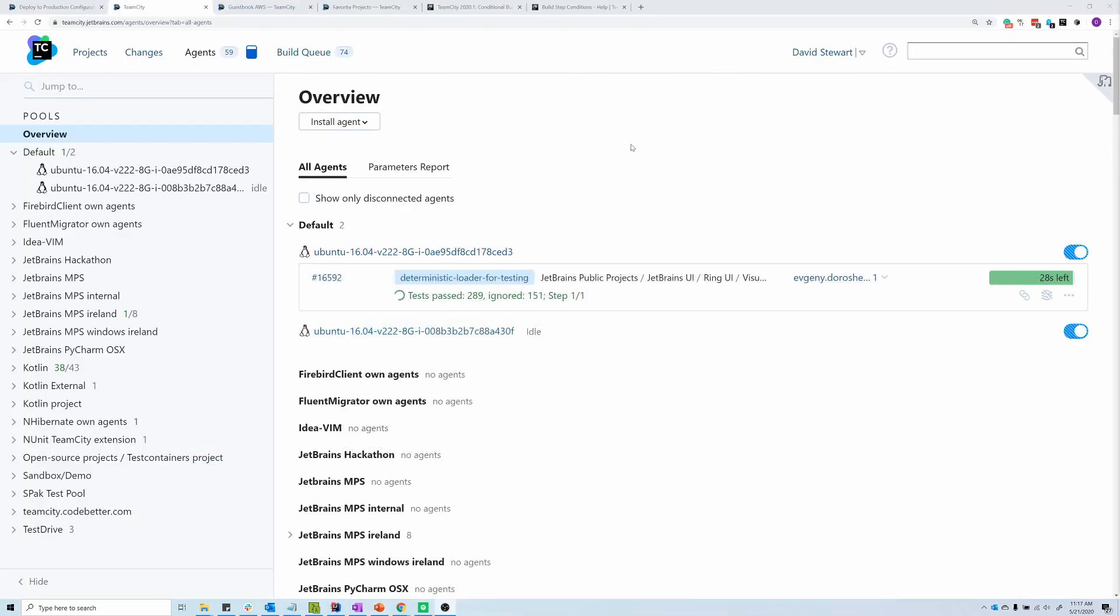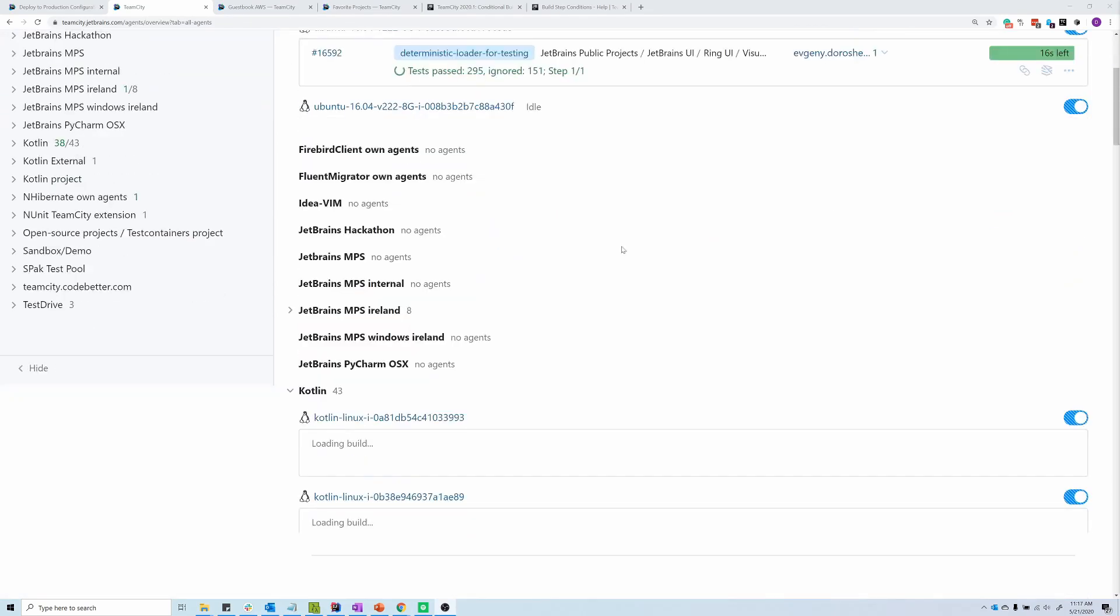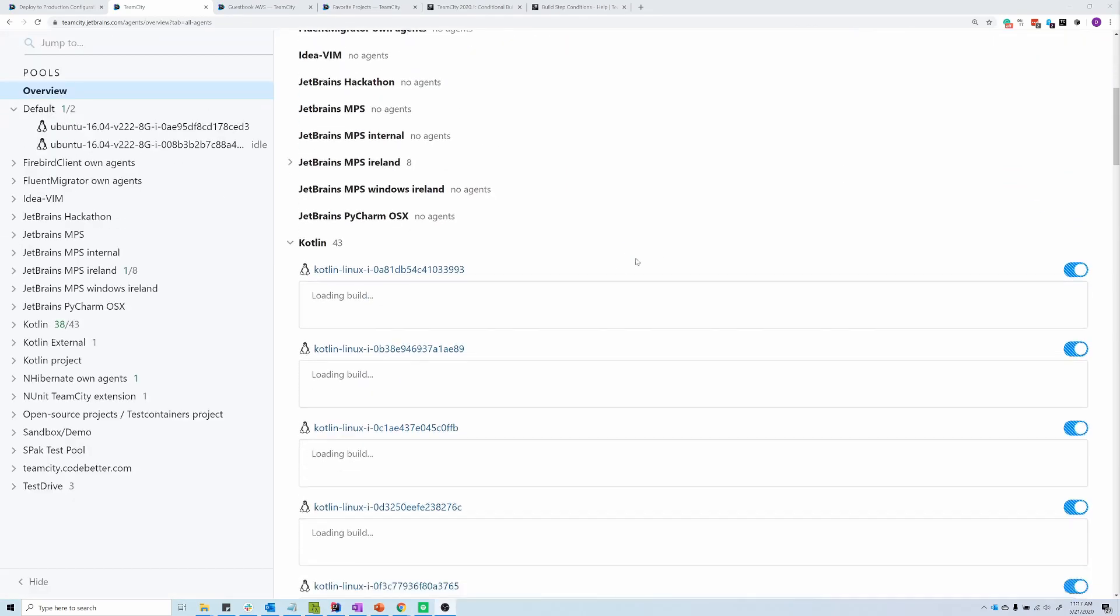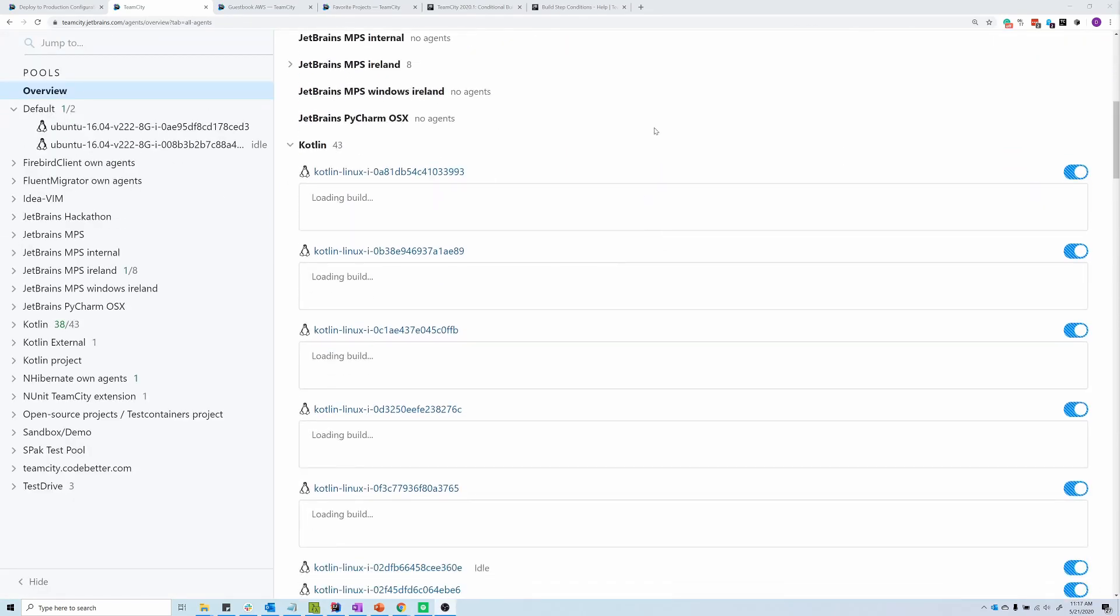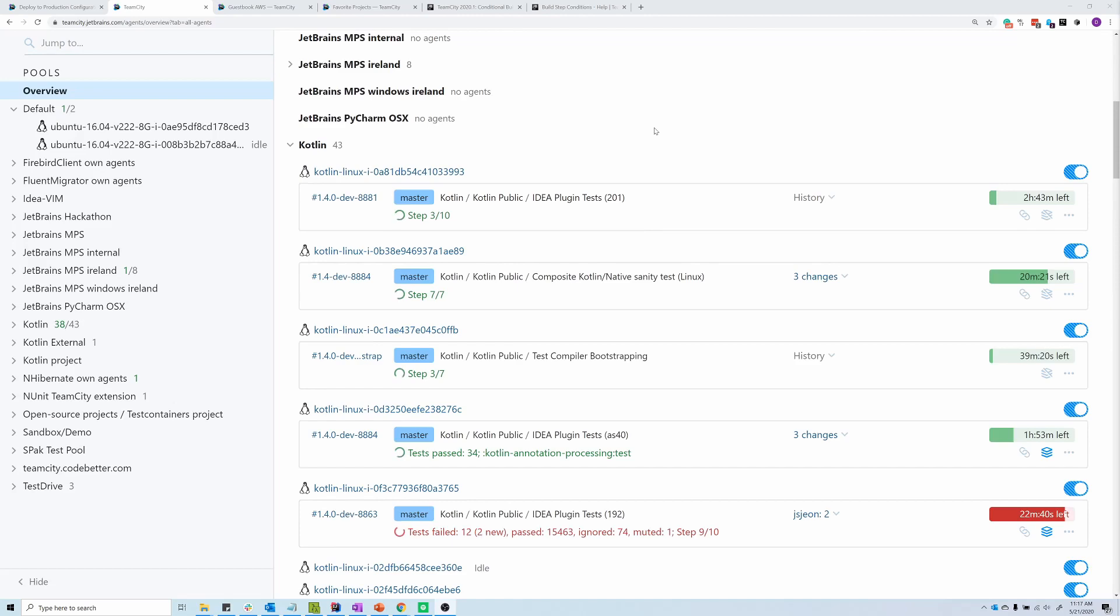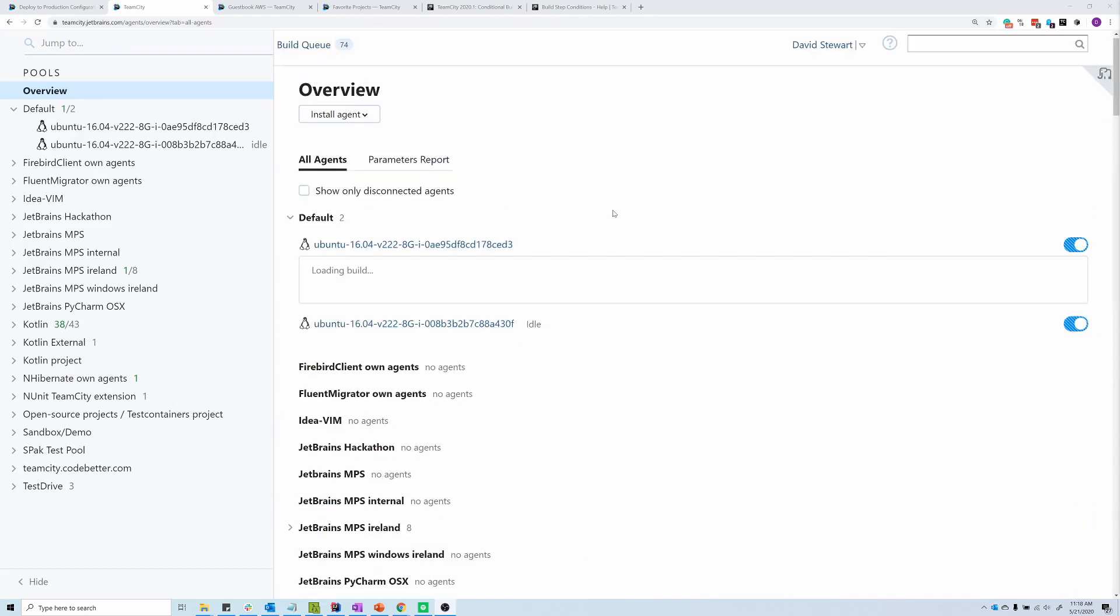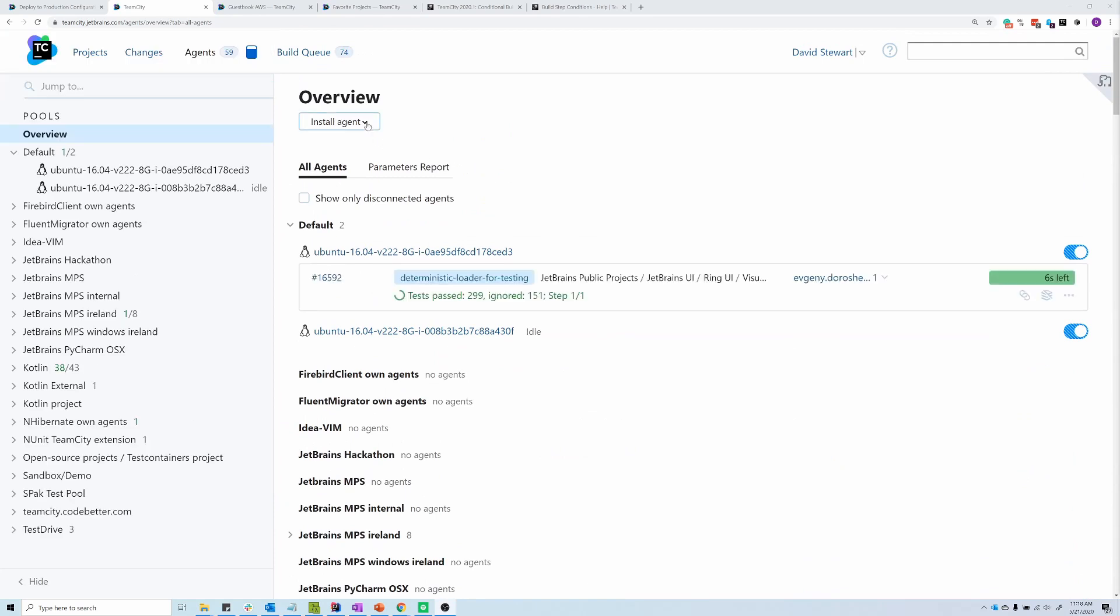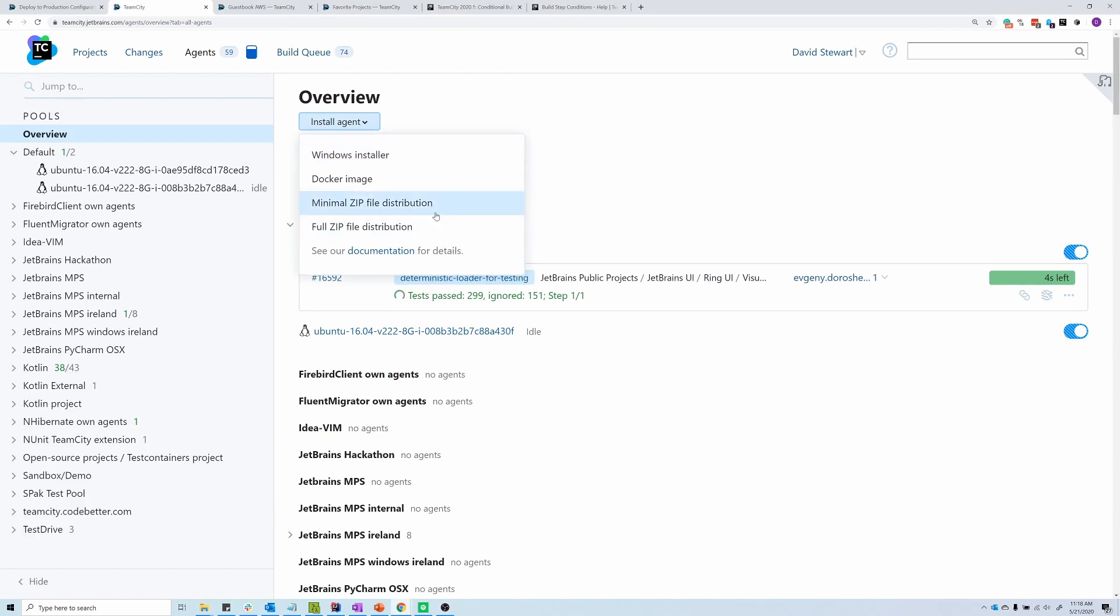So, the first page is the agents page. This is going to give you a high-level view of all of the agents that are connected to your instance. If we scroll down here, we can see some details about what the agents are up to with specific builds that are being executed. An additional feature that's available in both the classic UI as well as the new UI, we now offer the ability to download a full zip distribution package for an individual agent.